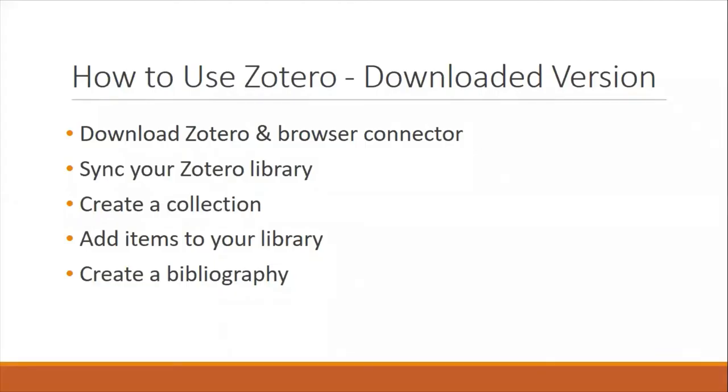In this video I will show you how to use the downloaded version of the free open-source citation manager Zotero. In this video you will learn how to download Zotero and the browser connector, sync your Zotero library, create a collection, add items to your library, and create a bibliography.